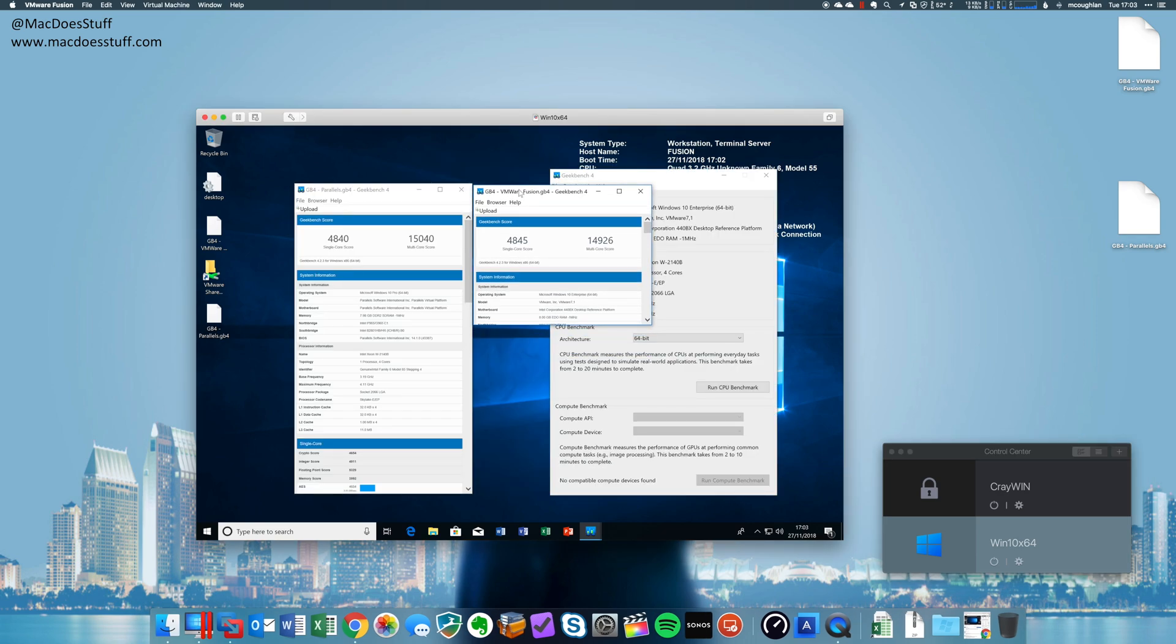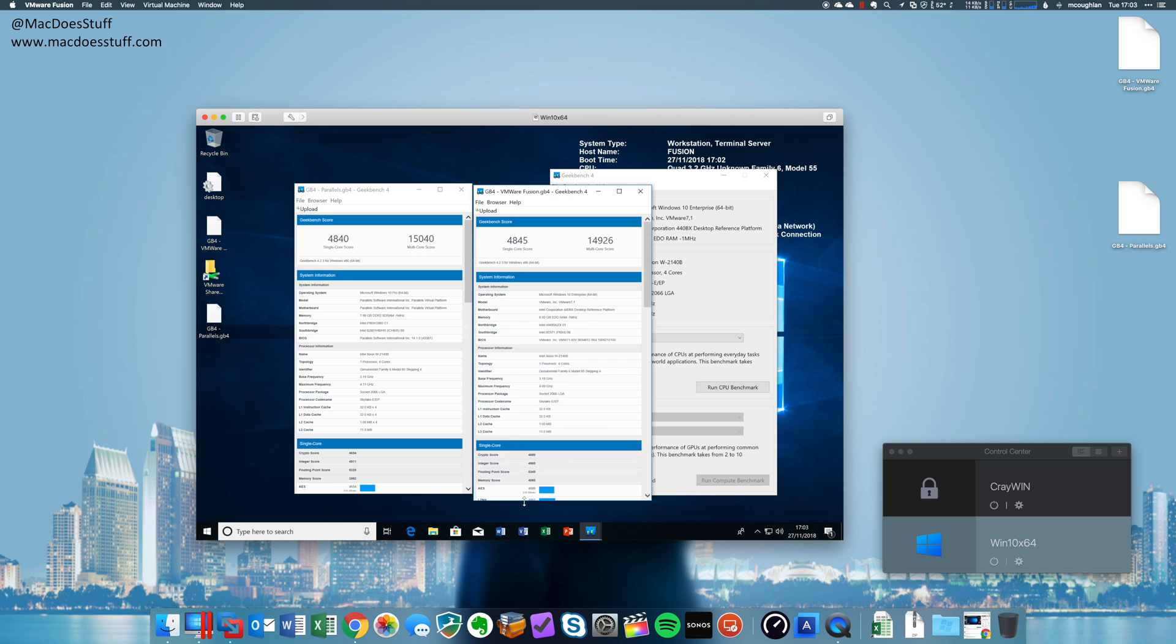Now, as you can see there, both the single core and the multi-core, they're about as close together as you're going to get. So it looks like they've resolved that performance issue as well.